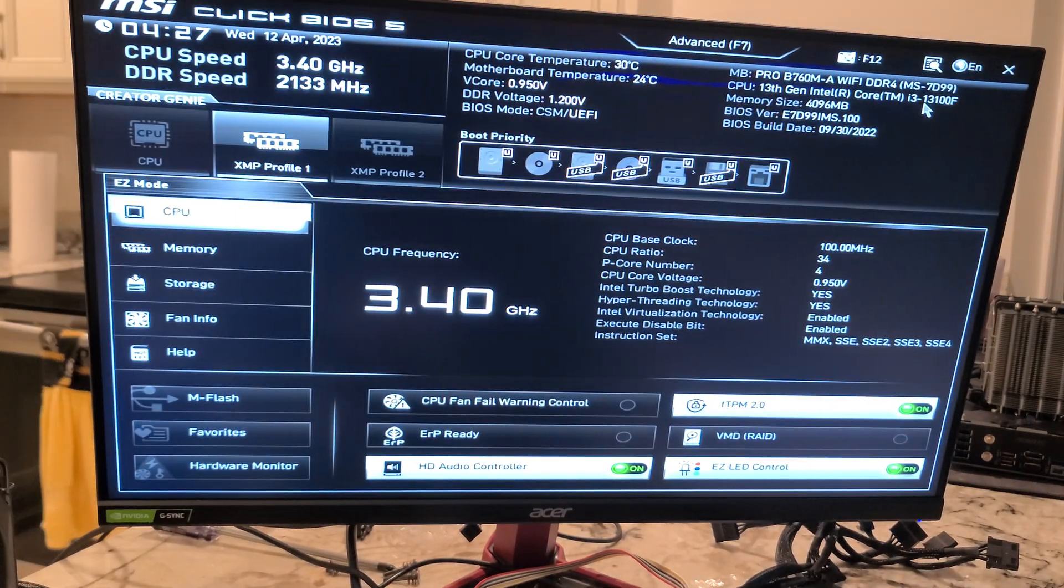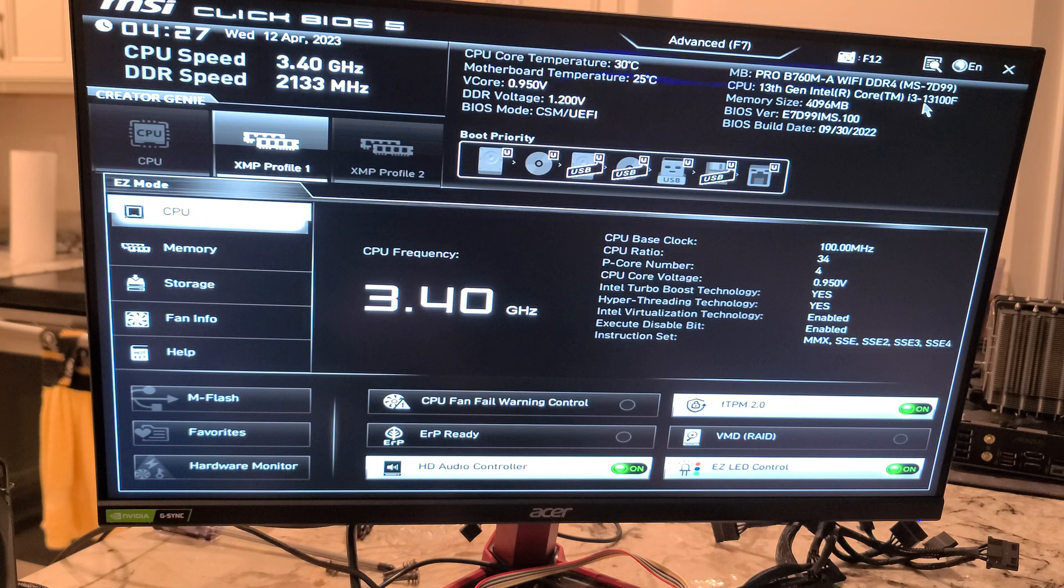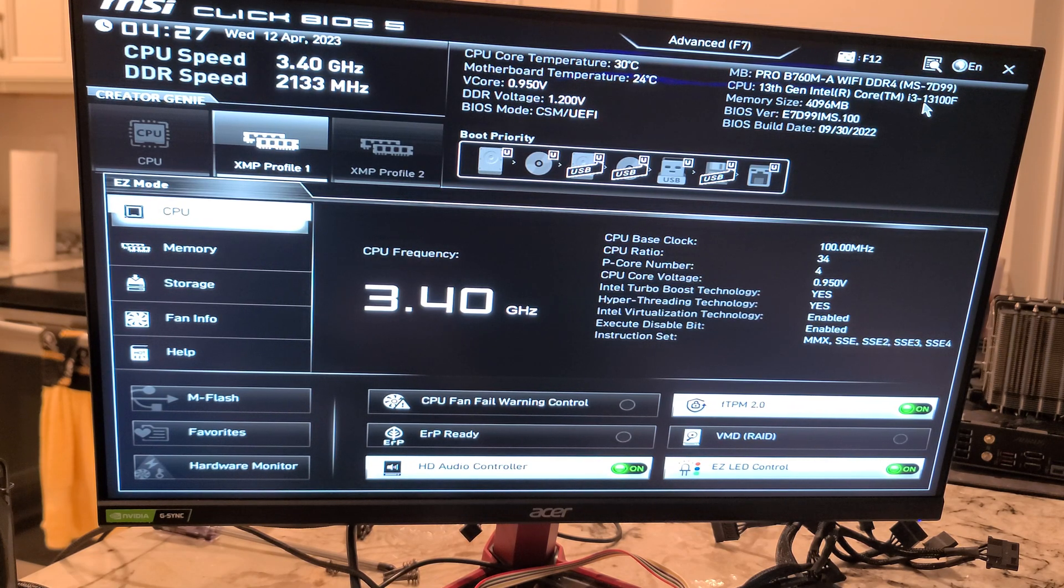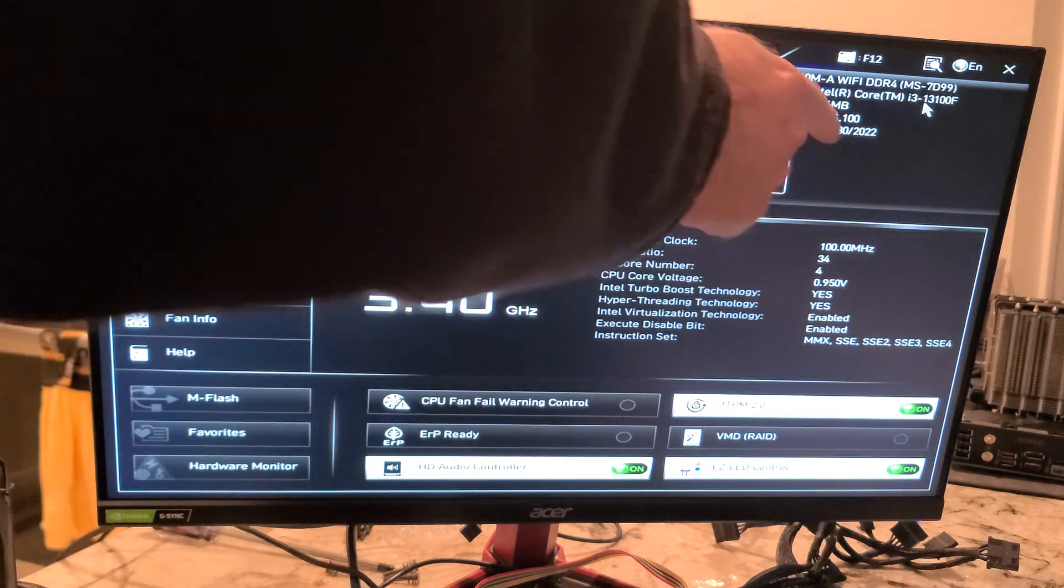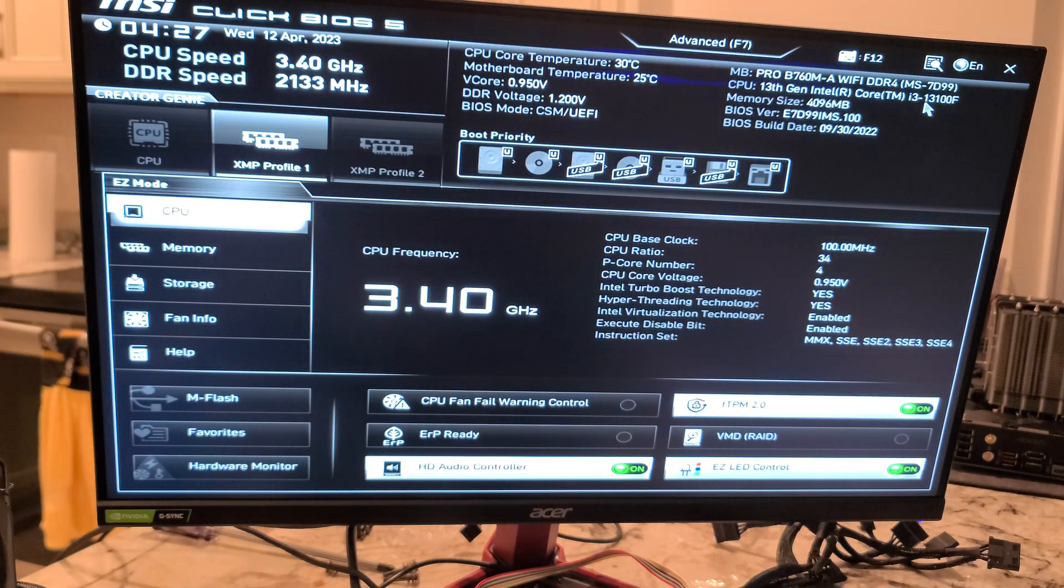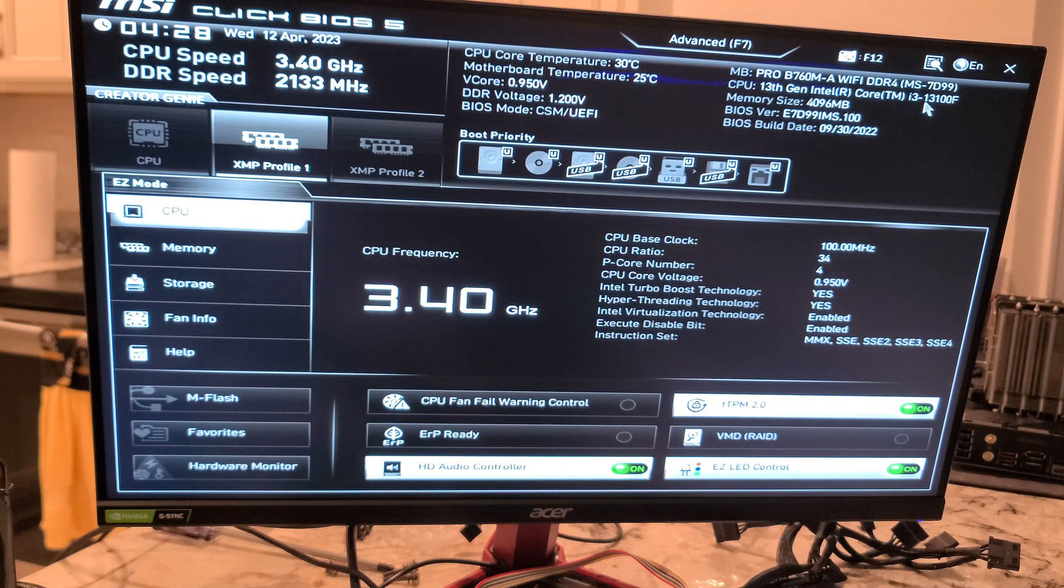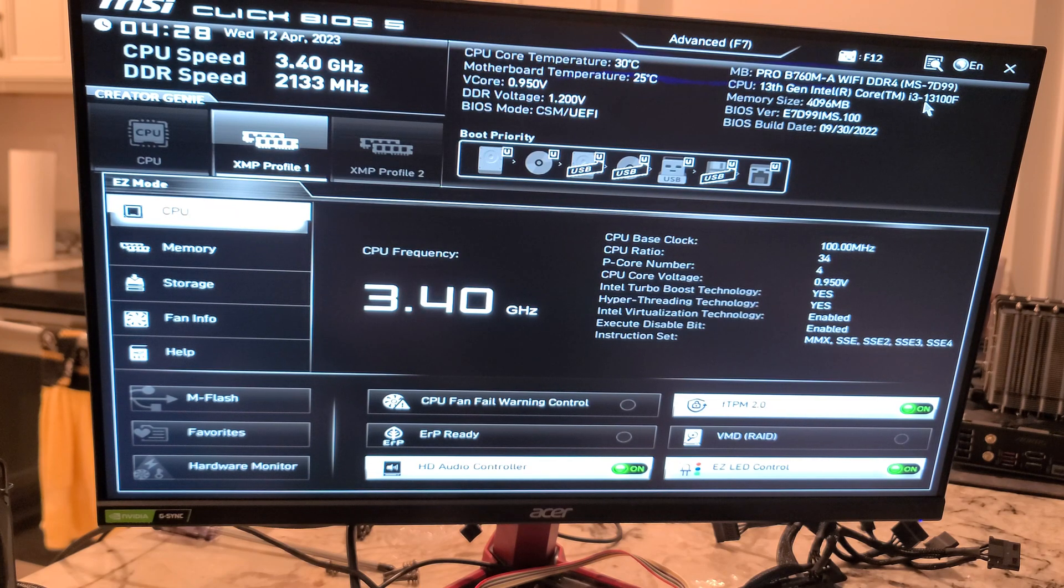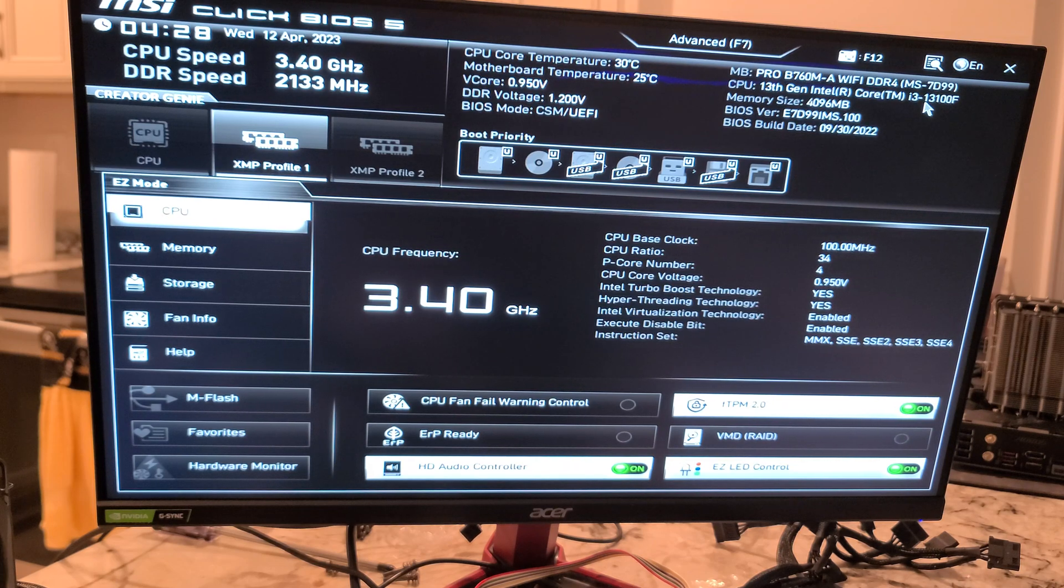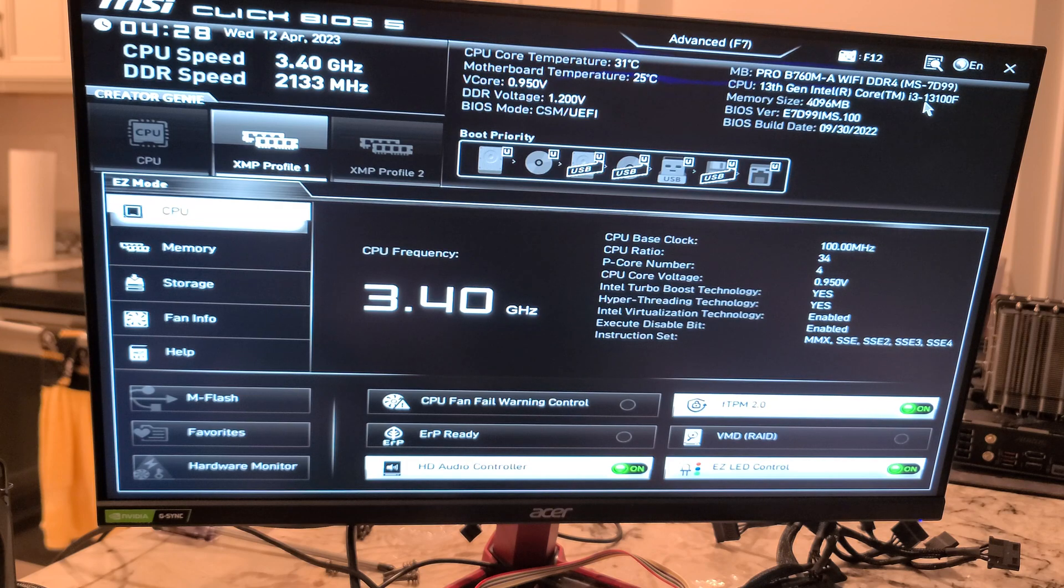And, voila. There we are. MSI's BIOS. So, I just got this brand new off of Amazon. And you can see the BIOS came out September 30th, 2022. God, that was a long time ago. So, this is probably an original BIOS. This motherboard is now over six months old. And I just got it brand new.